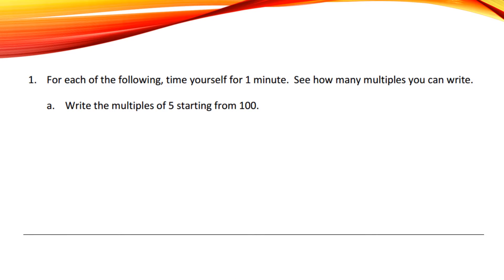Today, we're going to work with multiples and determining whether a whole number is a multiple of another number. In class, we talked about multiples and relating them to skip counting.